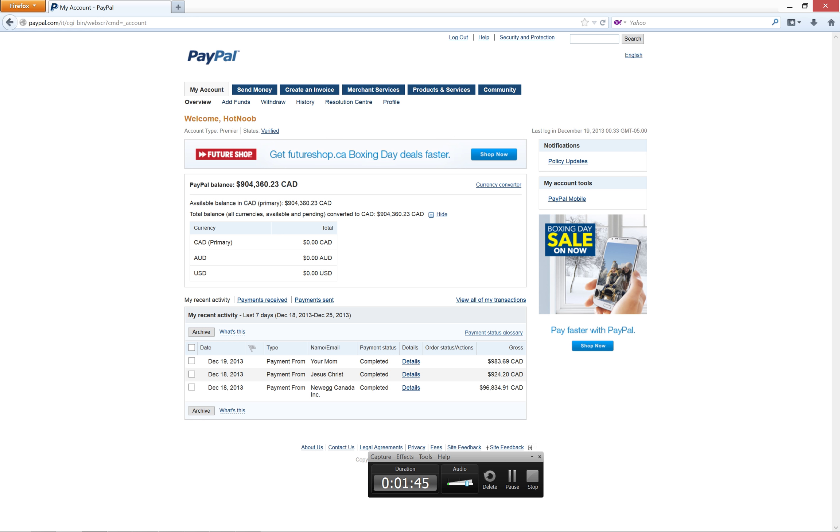And of course, if you guys don't know, I am the owner of New Eggs, so they sent me this really nice, awesome sum of $96,000.